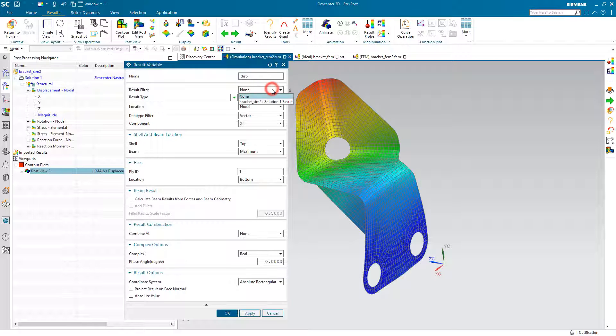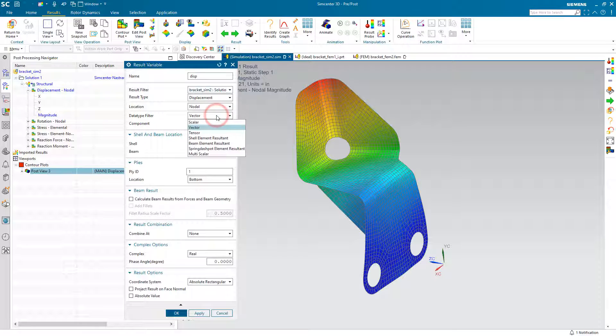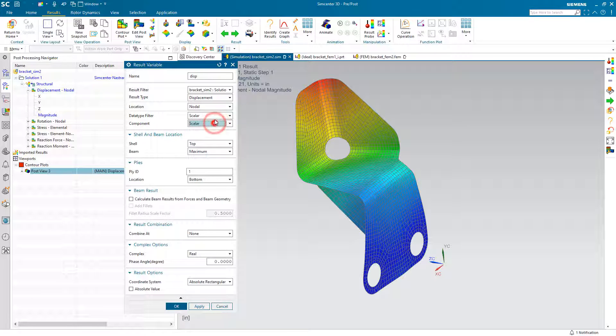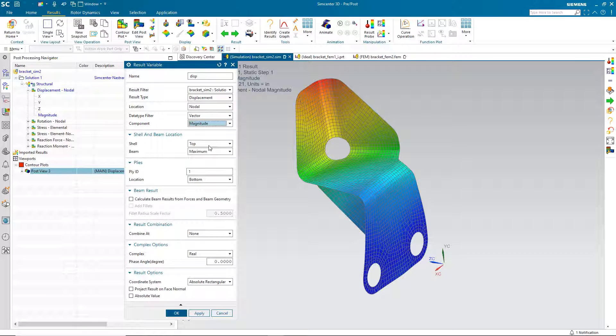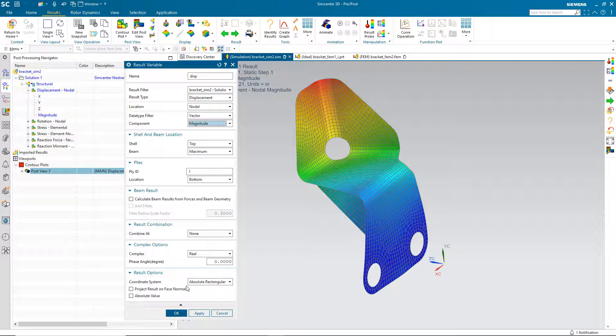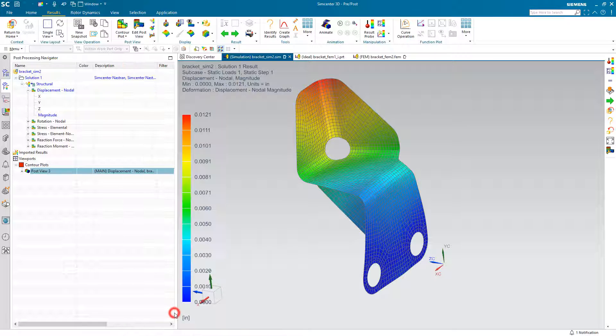So what we'll do to create our probe is first create a result variable. This will be our displacement results. We can filter that by the solution that we have. We'll select displacement and we'll select the data type of vector and go for magnitude because it's the magnitude of the displacement that we're interested in. And then we'll take the rest of the defaults for the dialog to get our displacement variable.